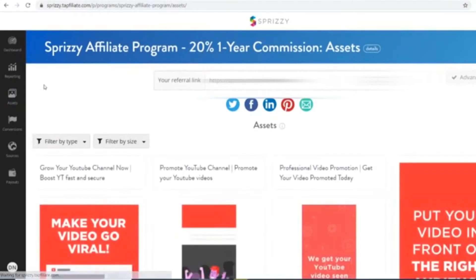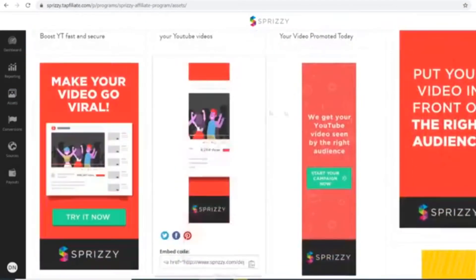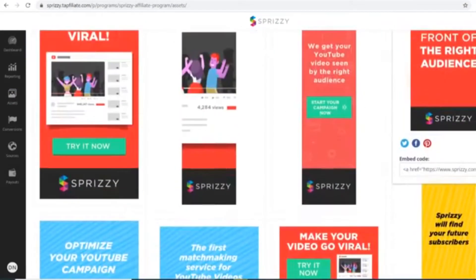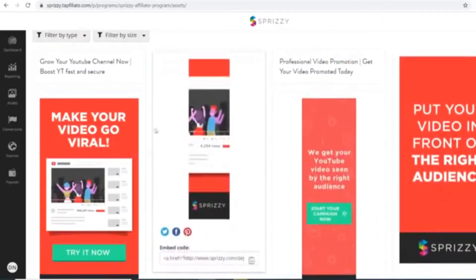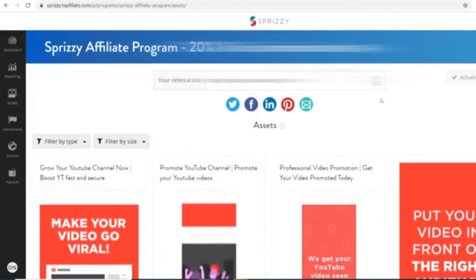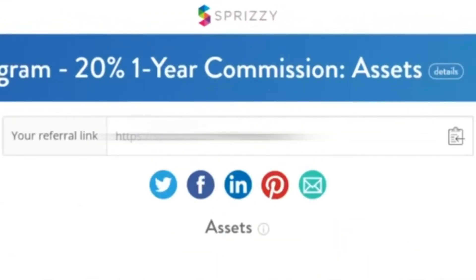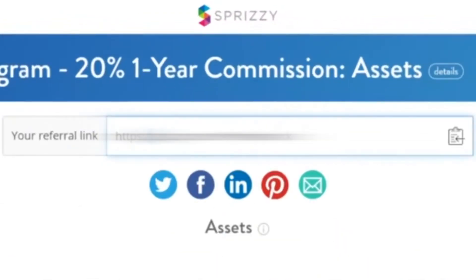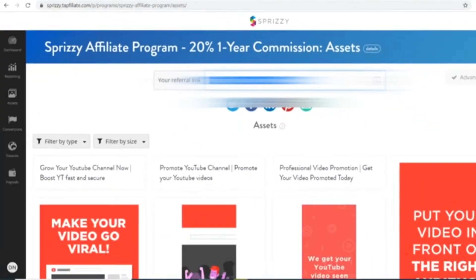So you can grab your referral link. Now, you can see they will even give you different banners which you can add to your website. But do not worry, you do not need these banners and you do not need to have a website to make this work because as I said, I've already done all the hard work for you. So you will grab this referral link, this is your unique affiliate link, you can copy that and whenever someone goes to that link, they're being sent to Spreezy where they can sign up.